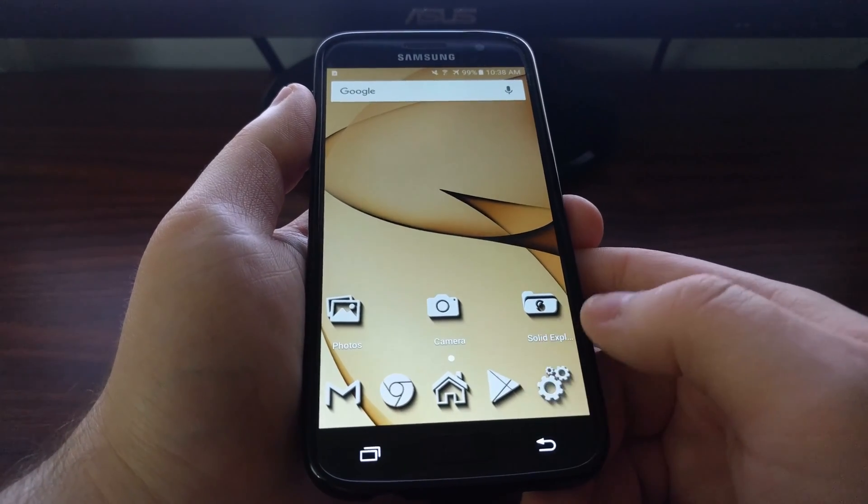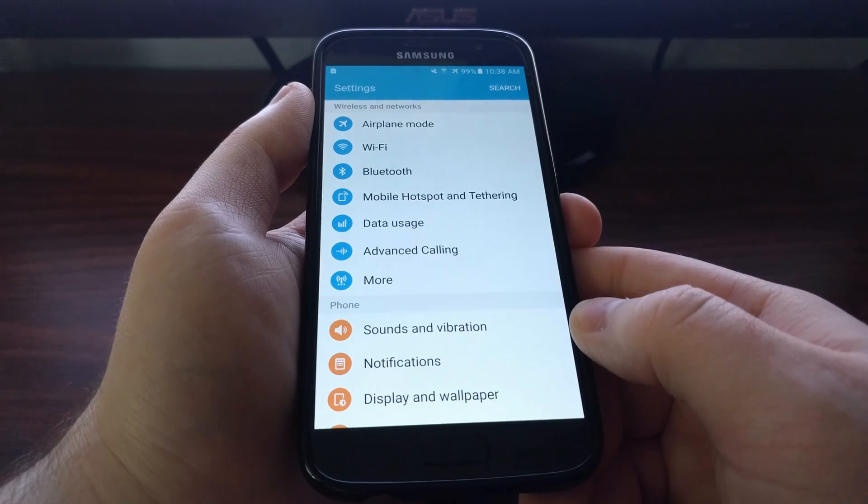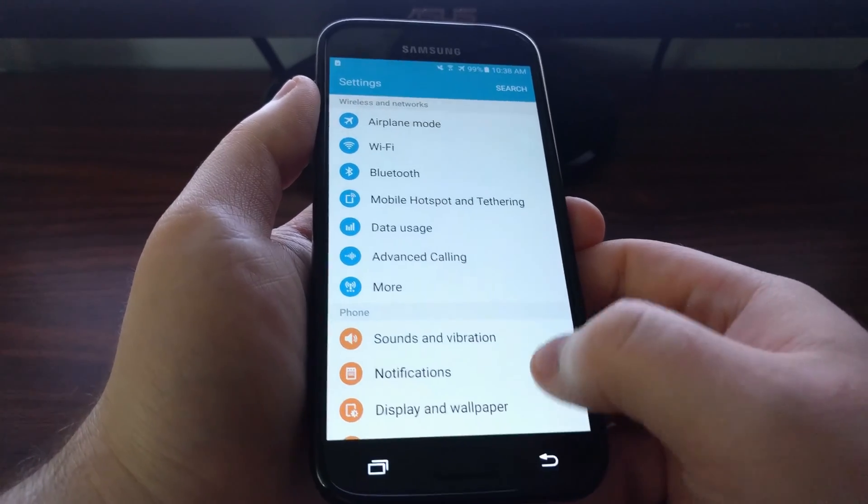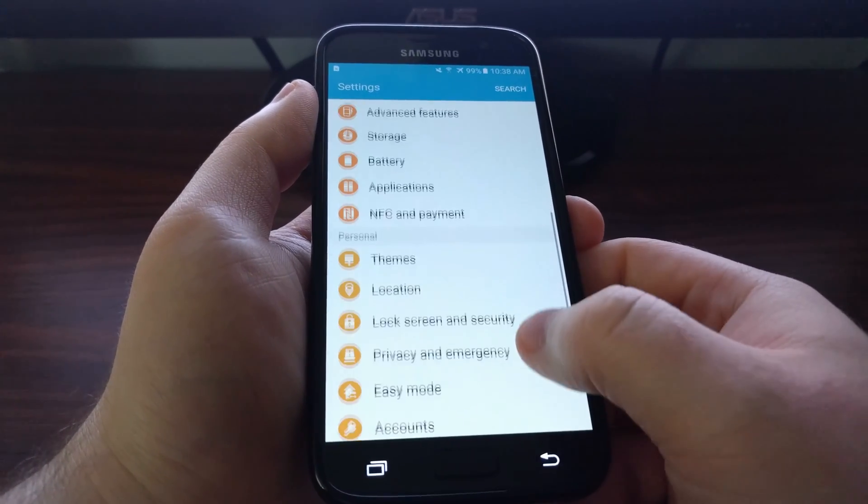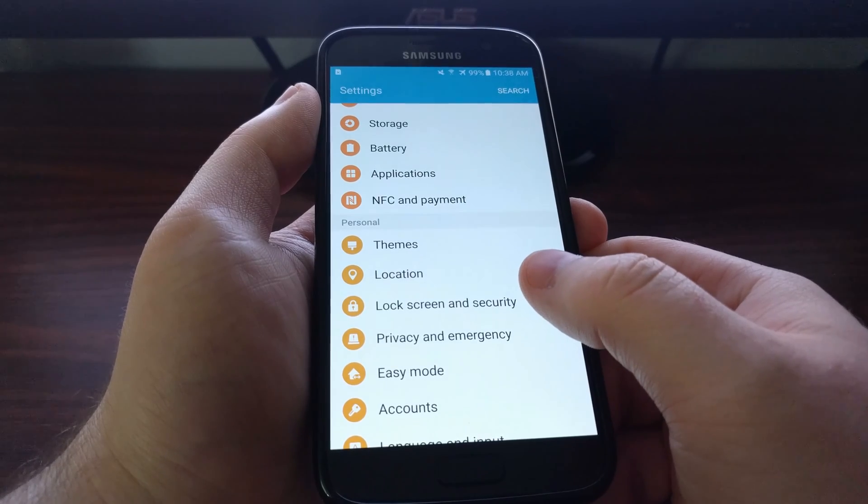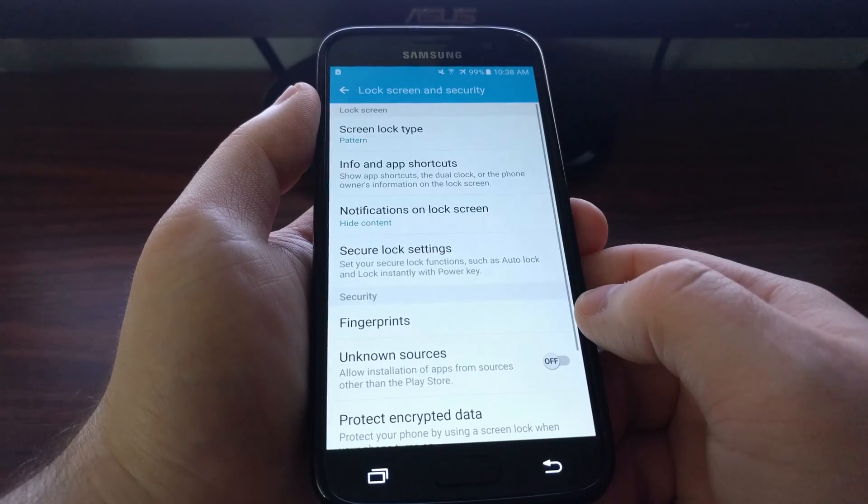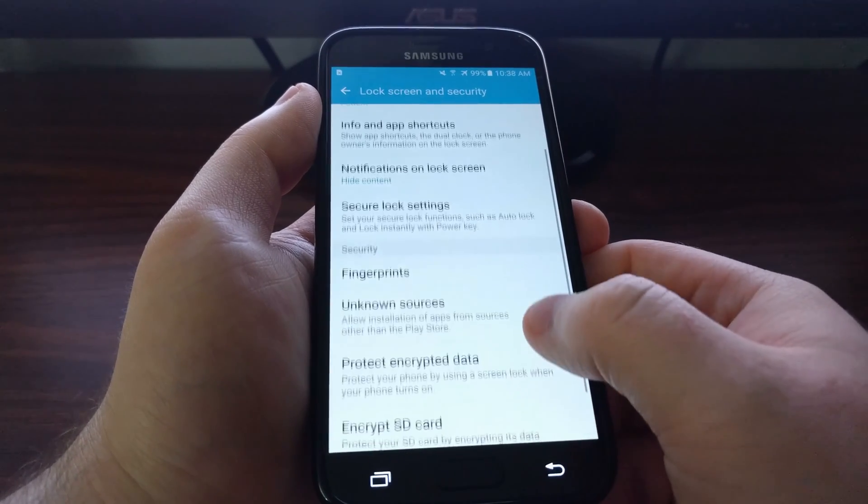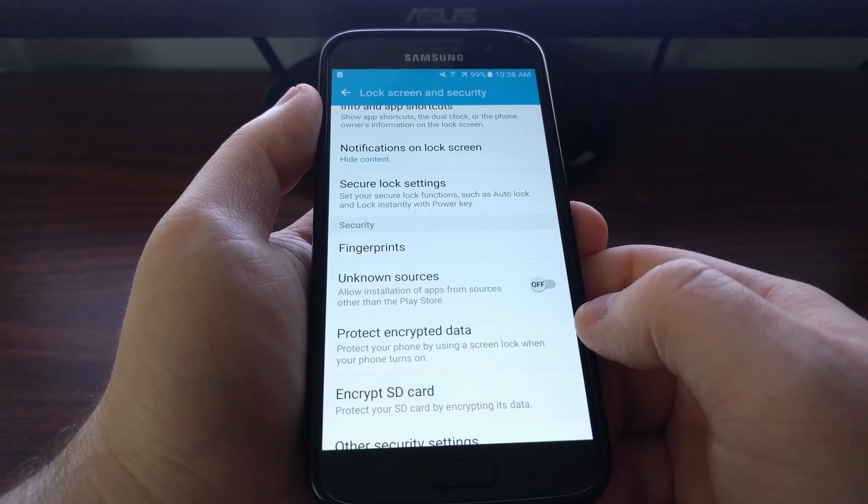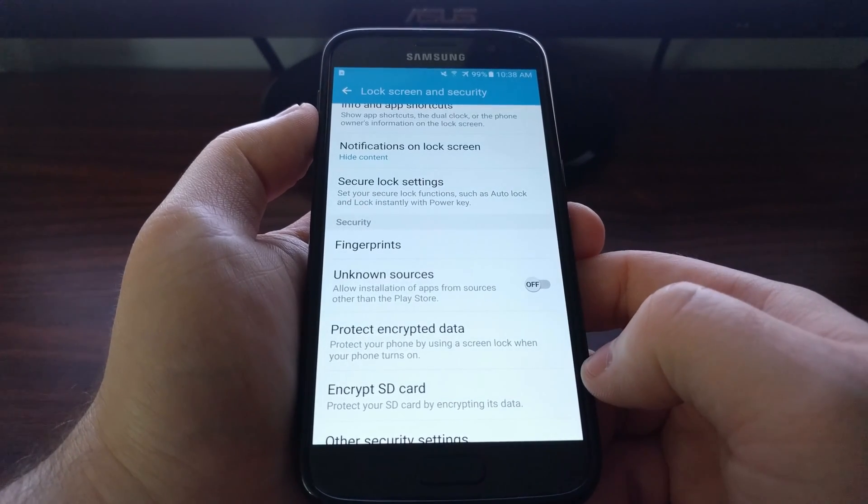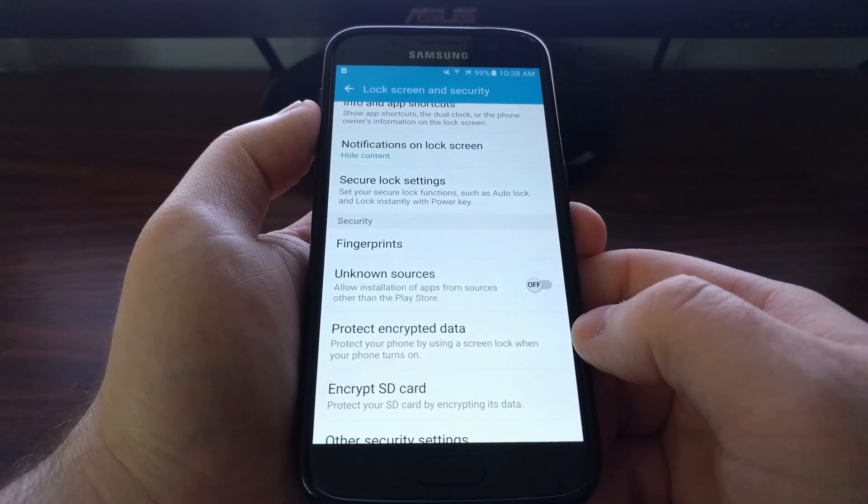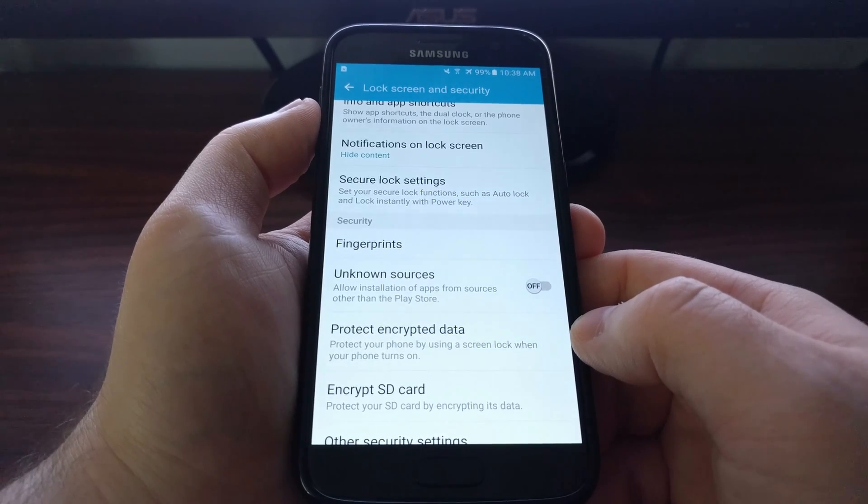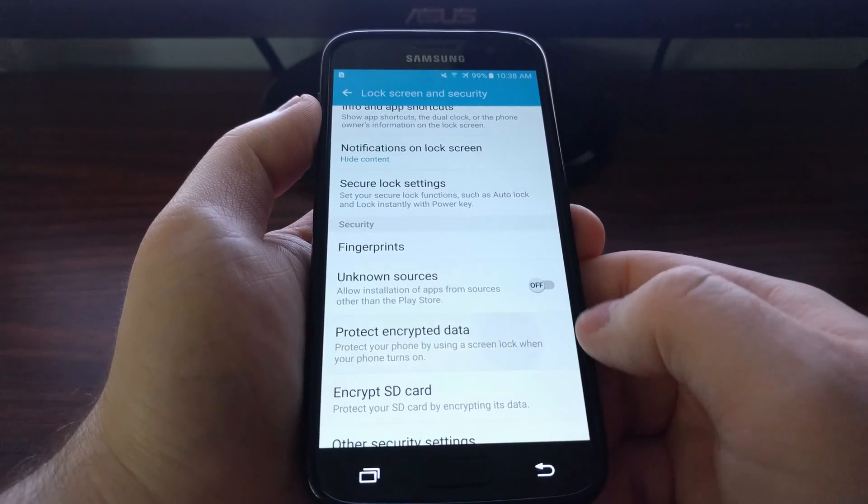So to do this we're going to launch the settings application. Then we're going to scroll down and go back into that lock screen and security section. And right above that encrypt SD card option we have an option that says protect encrypted data.